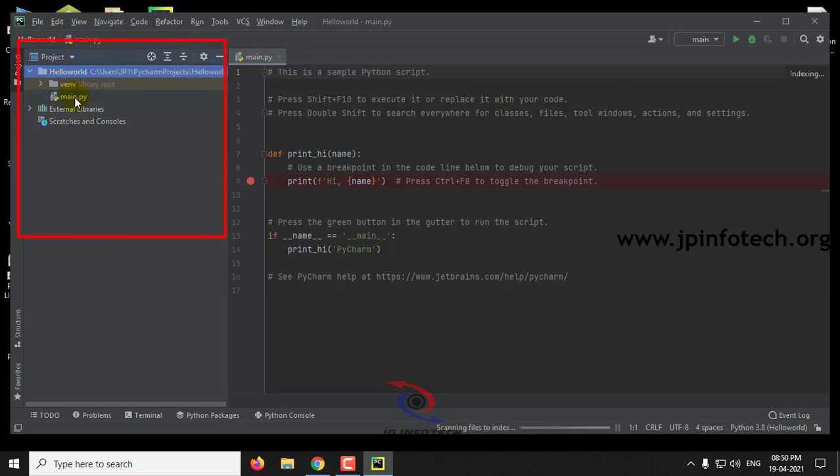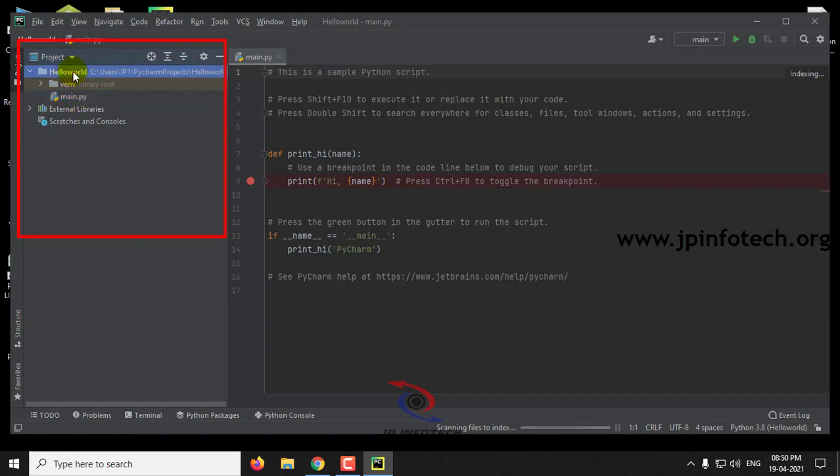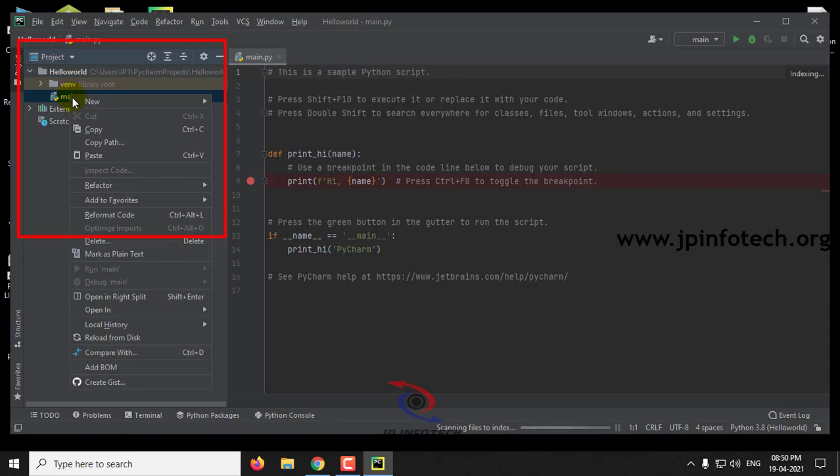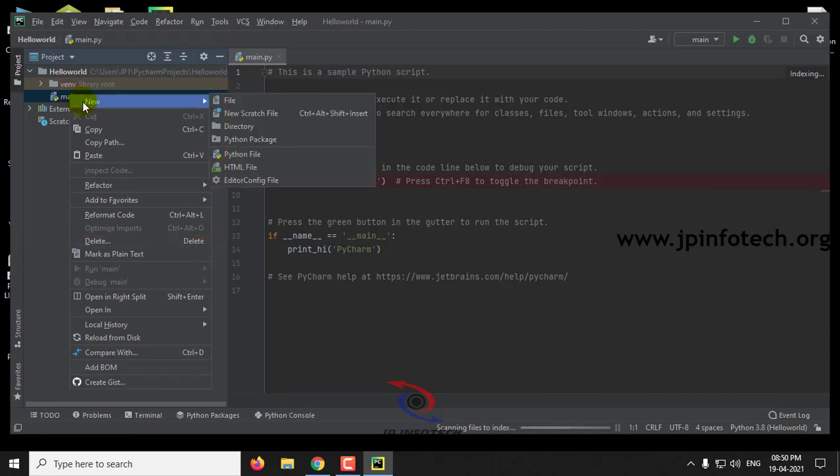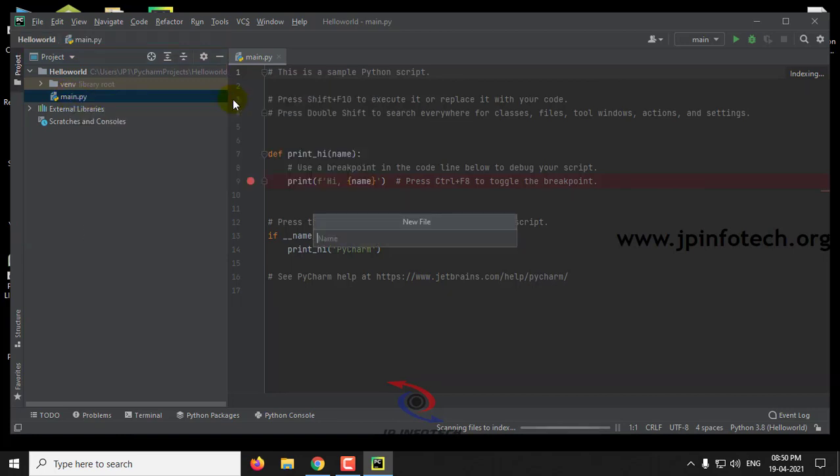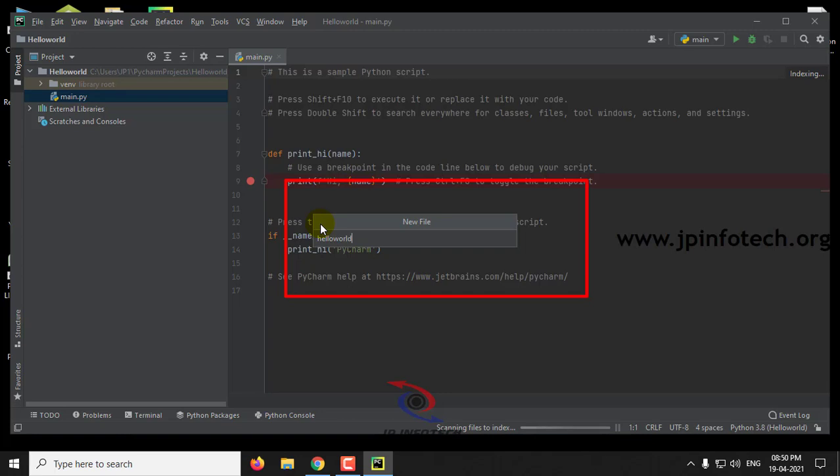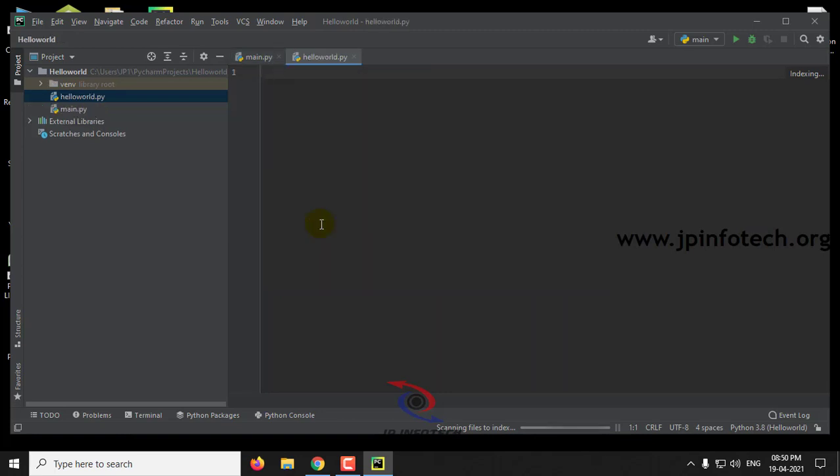Here you can see main.py. If you want to create a new file, create new file and name it helloworld.py. Here you can see helloworld.py has been created.